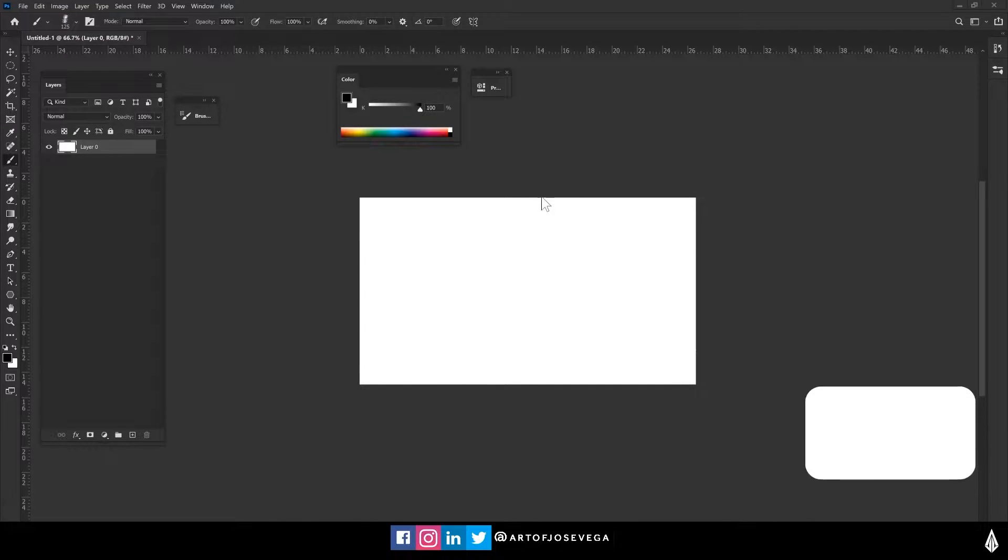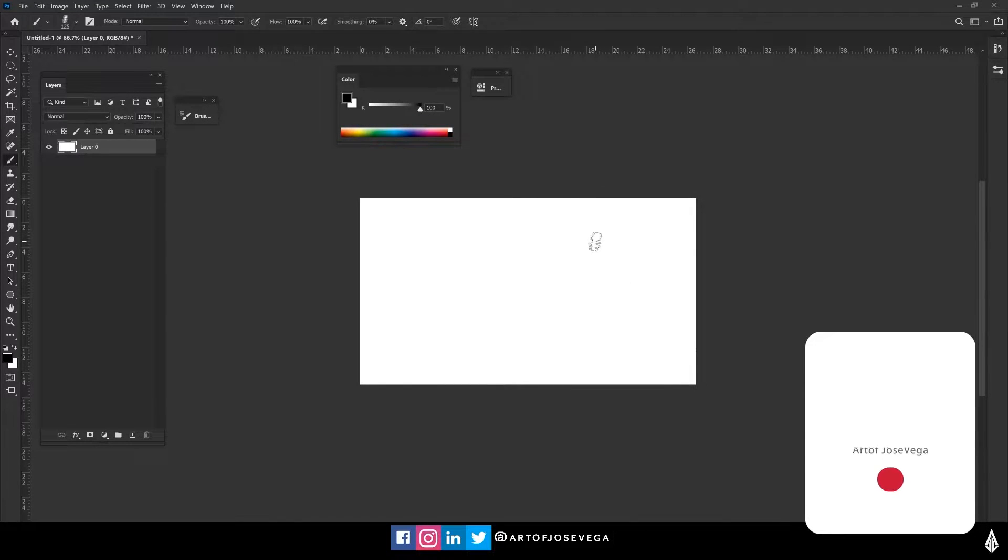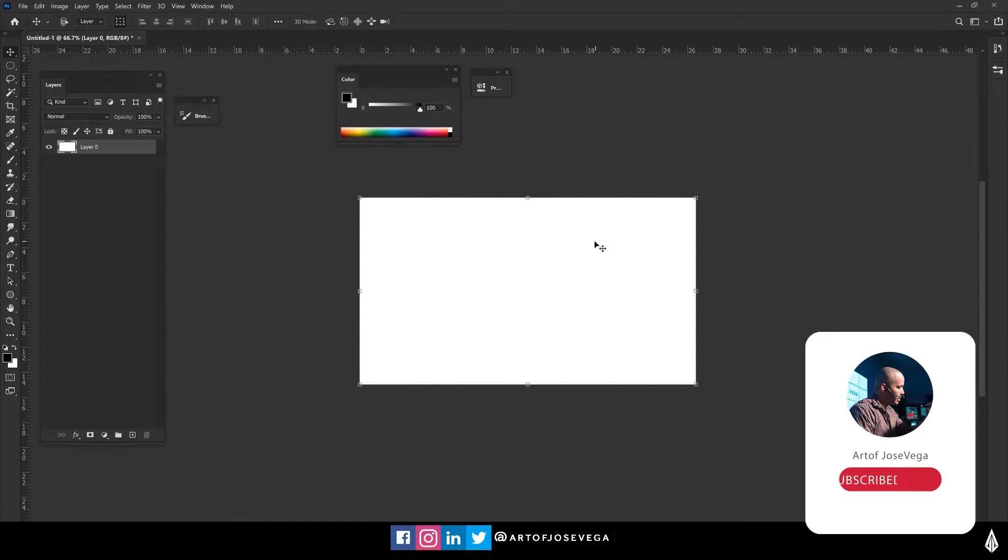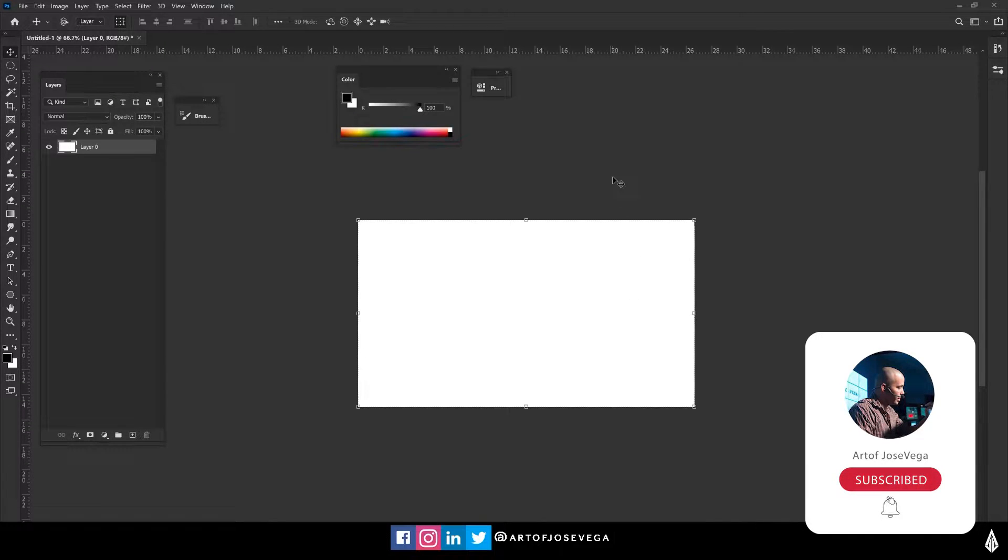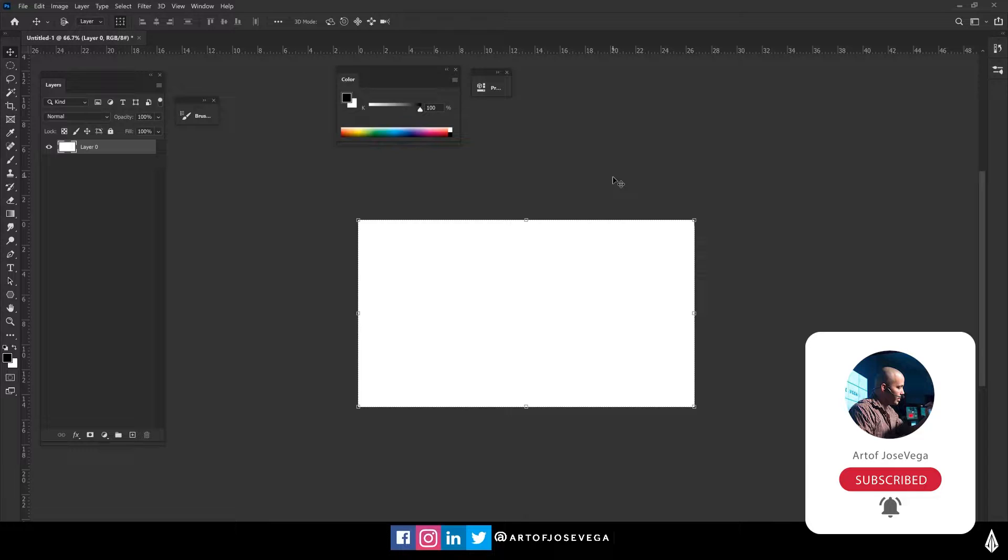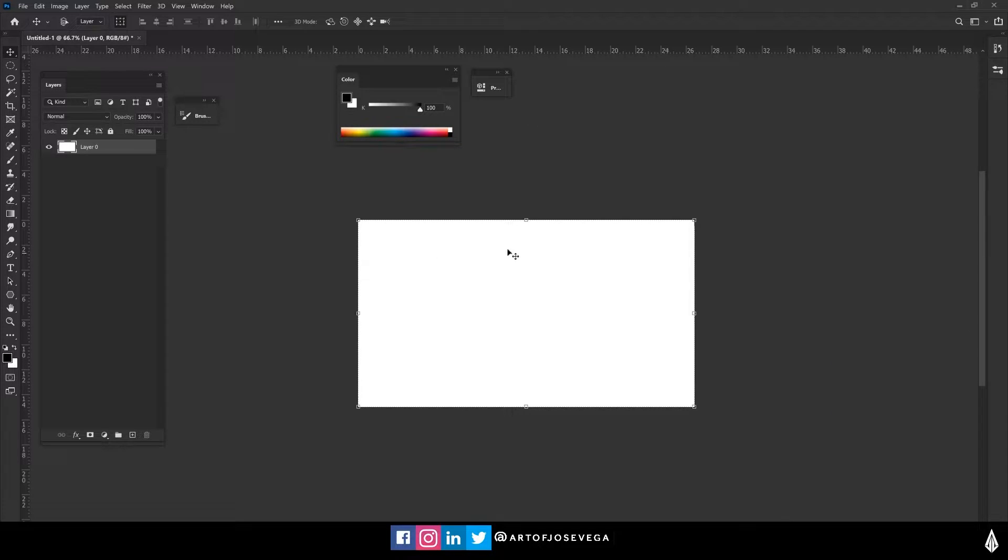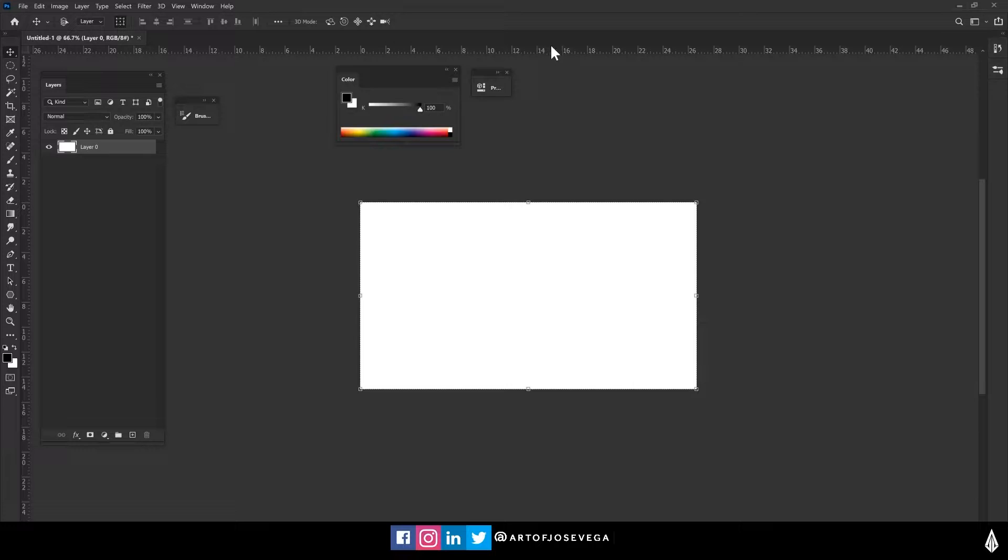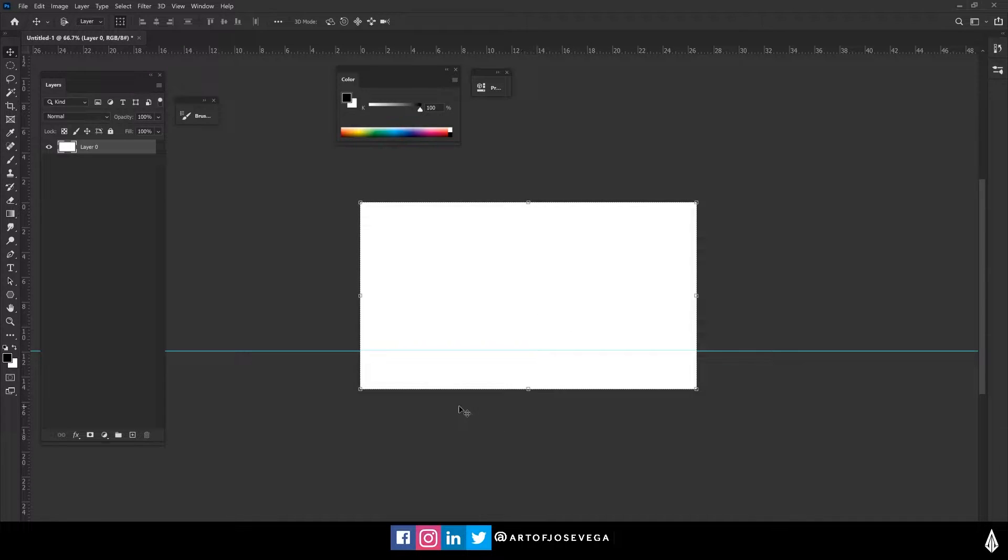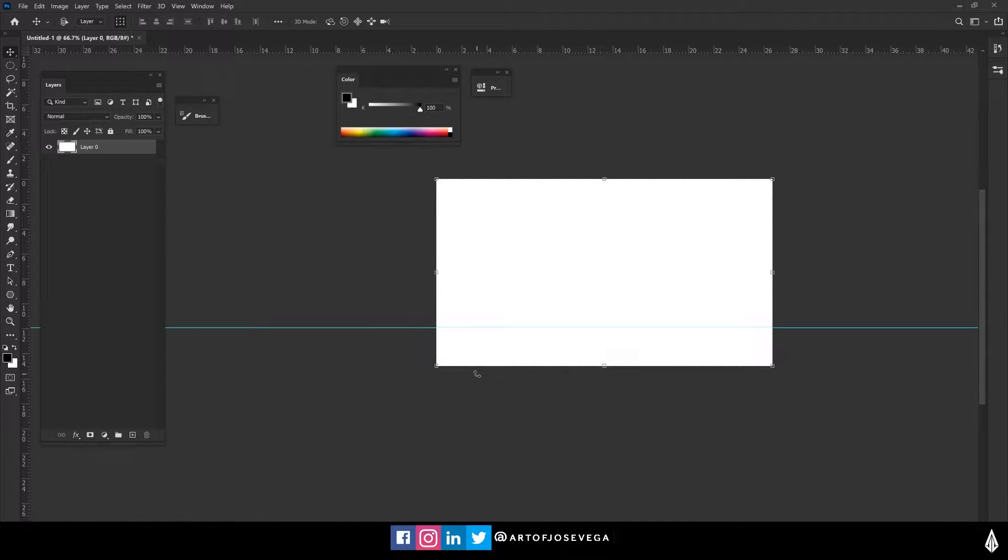Okay, so here we are in Photoshop and let's quickly set up a horizon line because that's what we're going to use for setting up our vanishing points. And the way I'm going to do that is I'm going to click and drag from the rulers and then I'll get this guideline here in Photoshop.